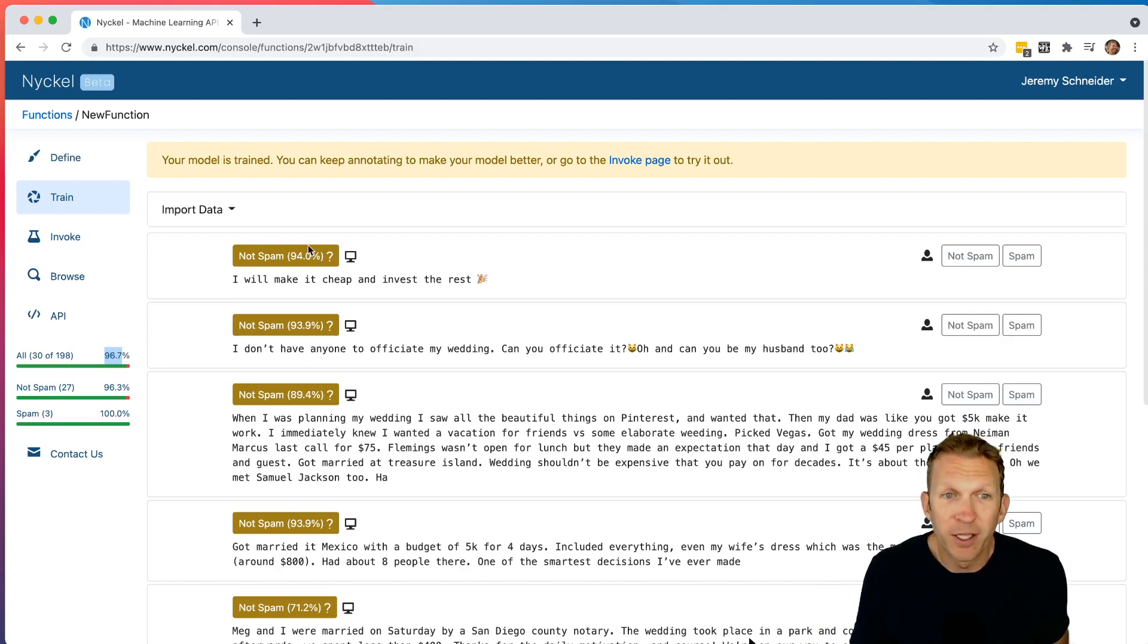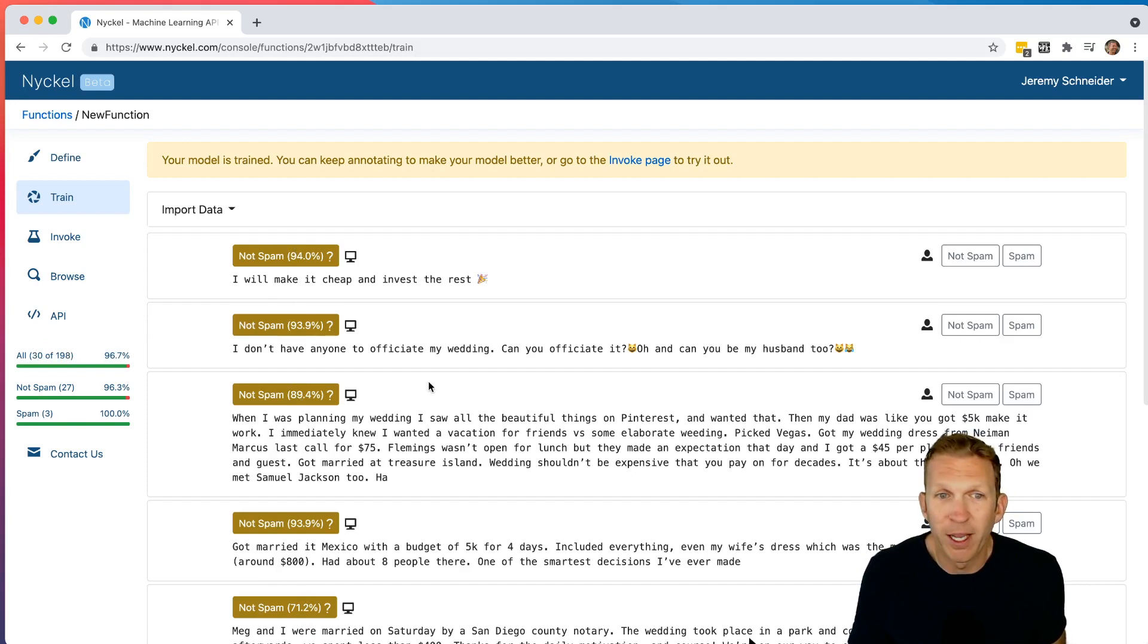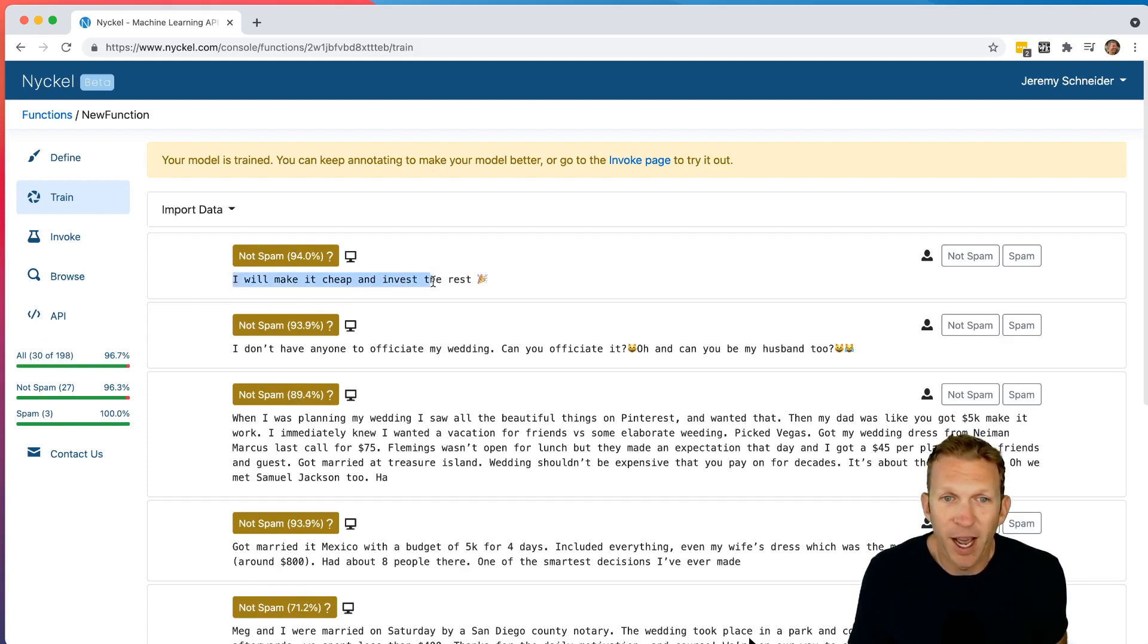And you can see now it's predicting, these here are predictions of the rest of the data. So you can see 30 of the 198 samples I have have already been labeled, and now it's making a guess. So here, indeed, I would consider that not spam, and it guessed not spam with 94% accuracy.